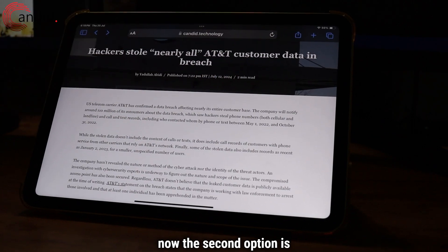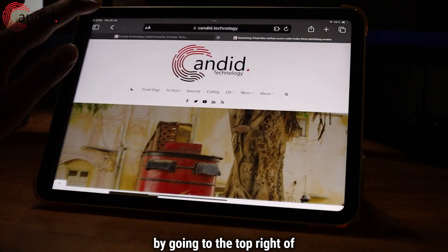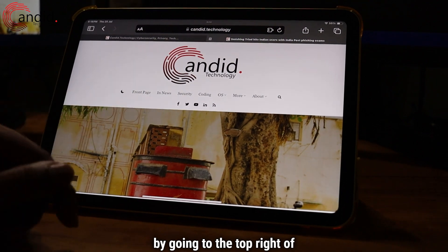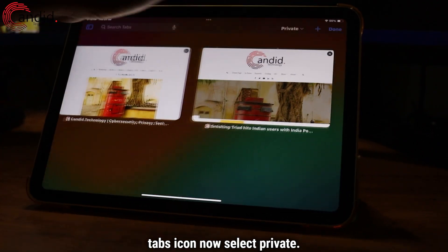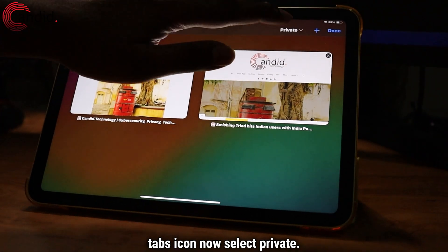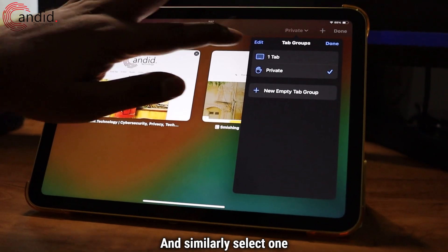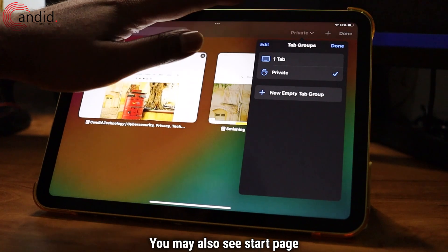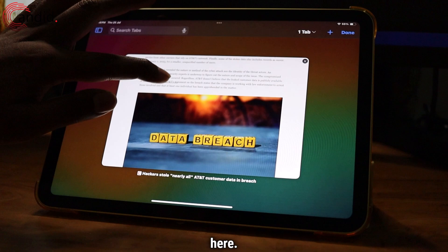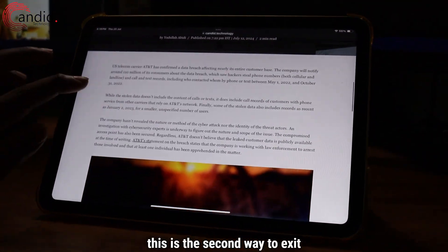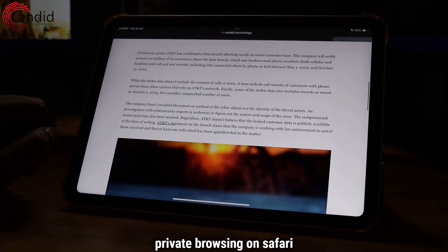Now, the second option is by going to the top right of the screen and selecting the Tabs icon. Now, select Private, and similarly, select one tab. You may also see Start Page here, and this is the second way to exit private browsing on Safari.